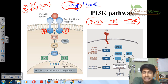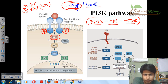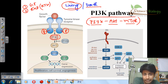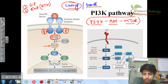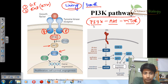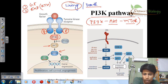Once the tyrosine kinase is activated, it will activate PI3K, which is an important mediator. Once PI3K is activated, it will further activate another protein, AKT. Once AKT is activated, it can activate mTOR. Finally, mTOR will activate proteins like S6K1 or 4EBP.